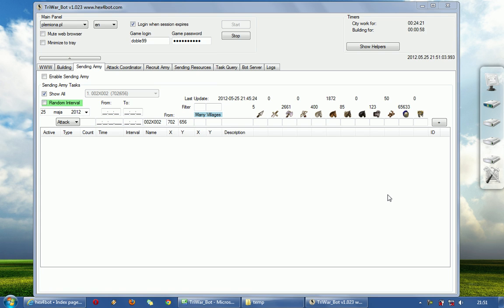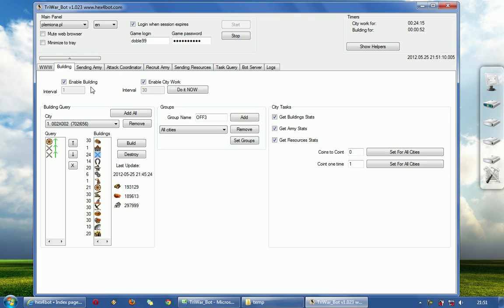Hi guys, my name is Hex and I will show you now how to send army. In the previous movie I showed you how to add cities and make a building queue.